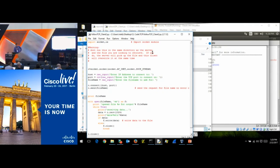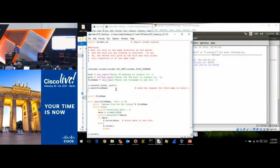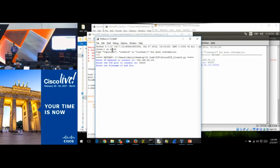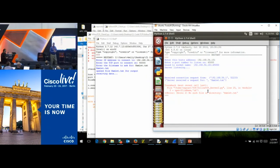Our server is running. Let me run the client: 192.168.56.101, port 45,000. There's a file I put out there called hamlet.txt — the infamous soliloquy. And it blew up. Why? We got a connection request, but 'no such file or directory for hamlet' — it's not in our root directory.